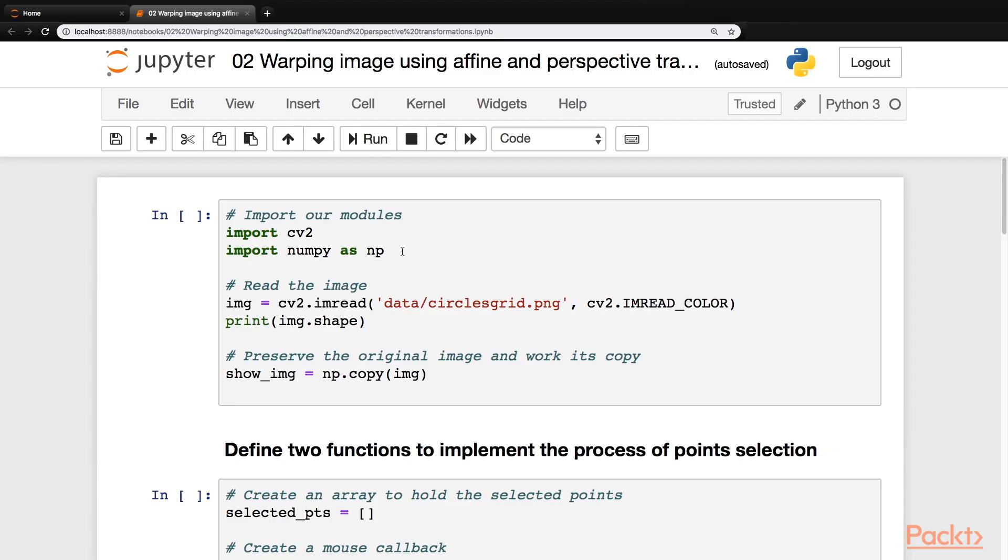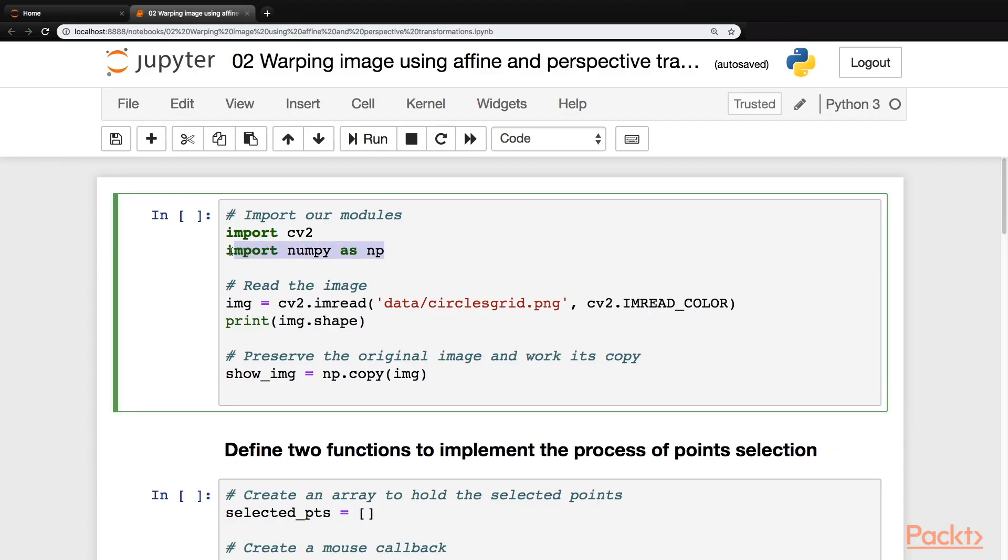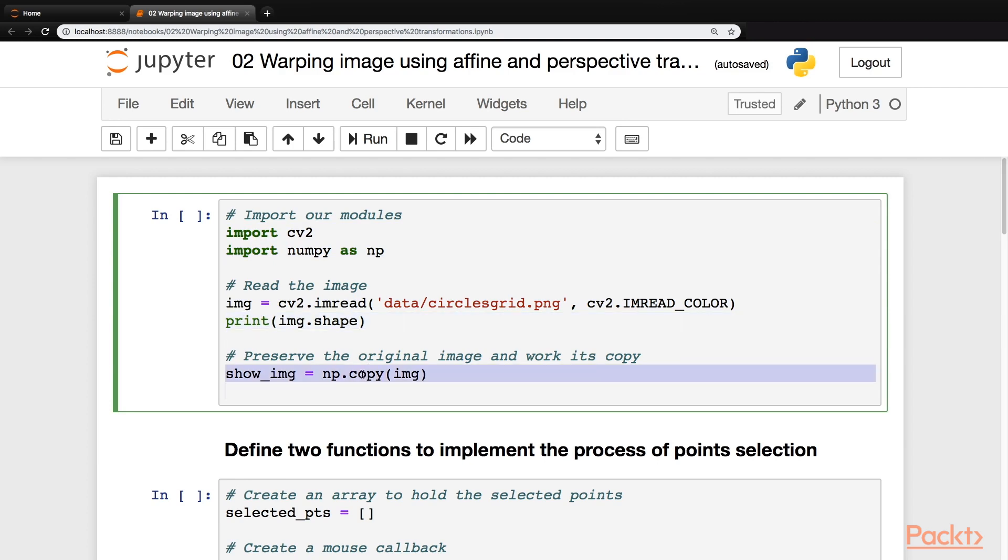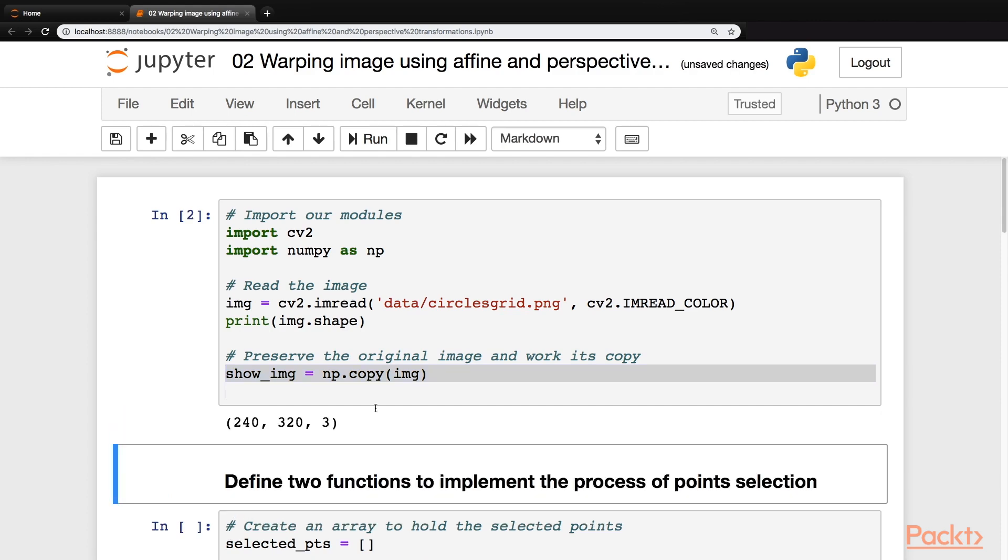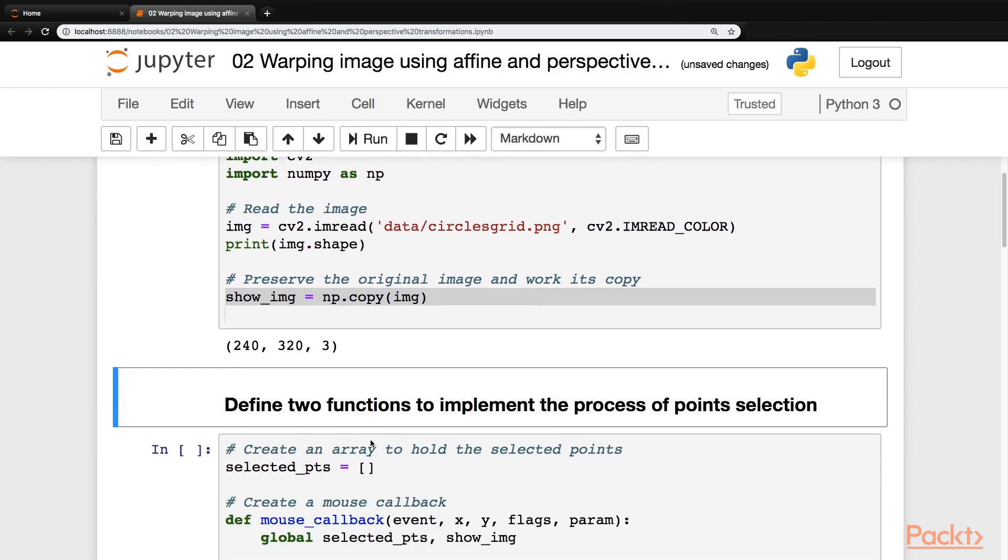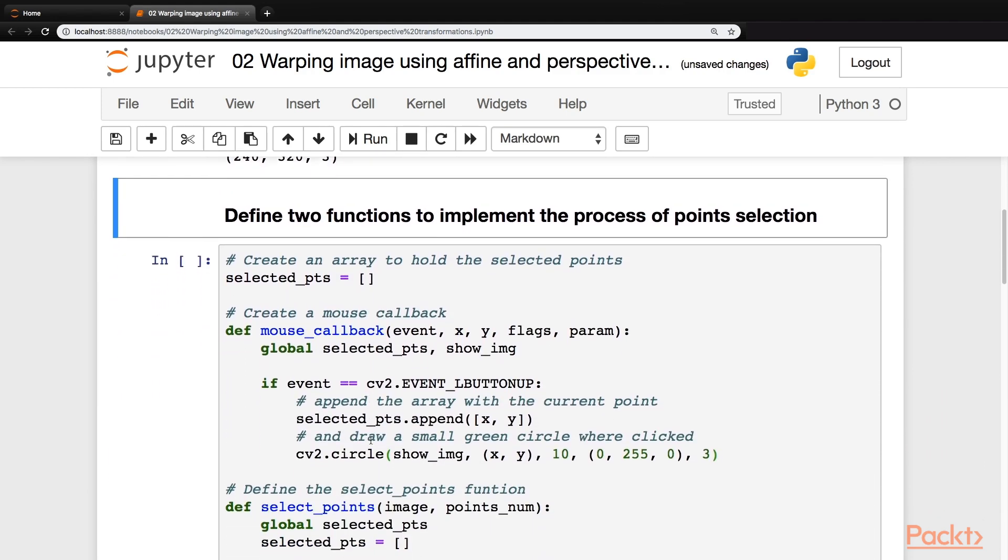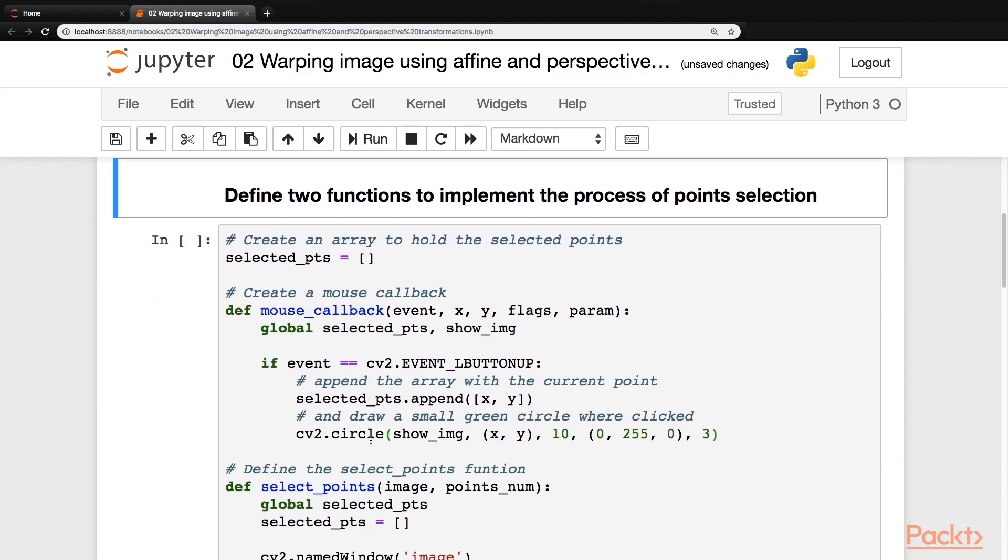So first of all, we will import our modules, we'll read the image, we'll print its shape, and then we'll store a copy of it. We'll preserve the image and only work on its copy. So let's run this. So our image is now loaded.